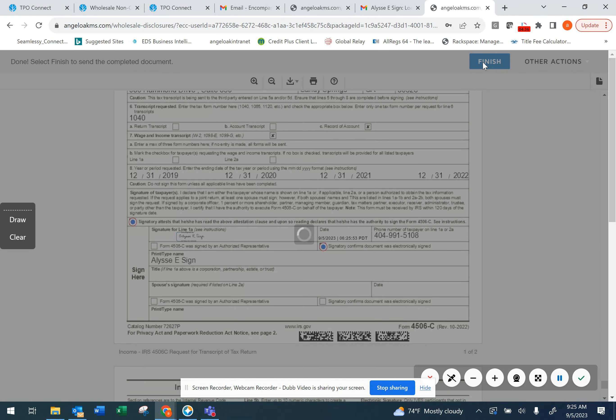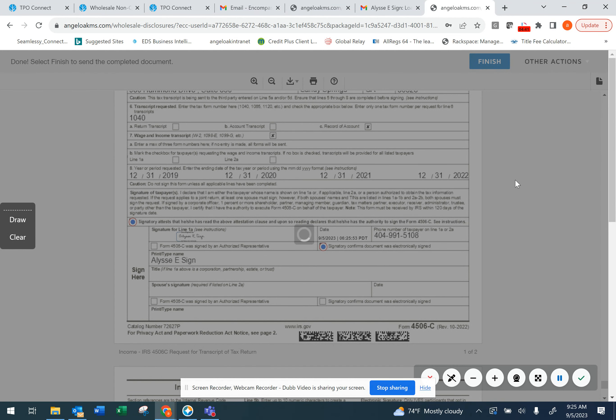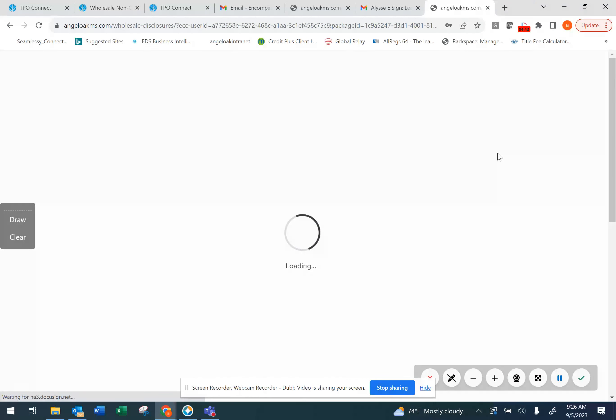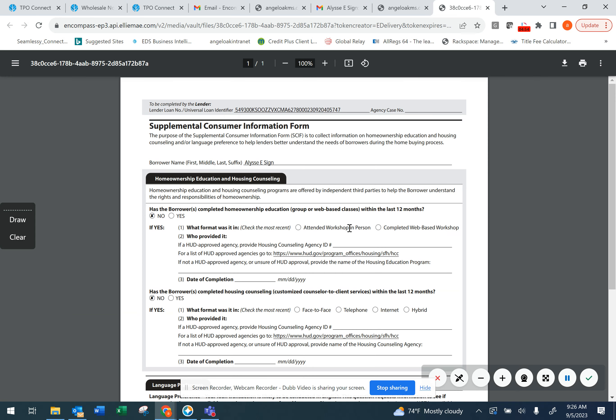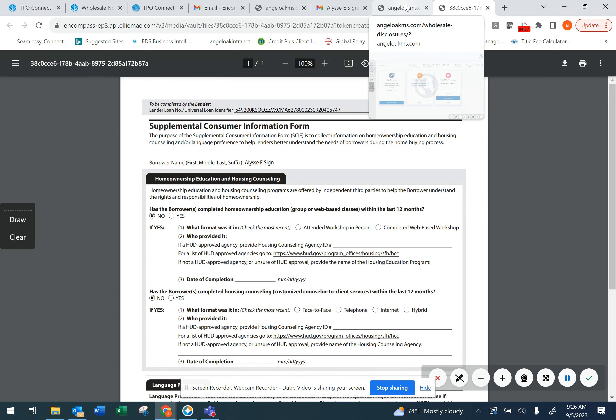This completes the eSign process. Your loan officer will be notified once the eSign process has been completed. You can also click to review any documents that do not require a signature, and these documents will be available on your Consumer Connect portal throughout the life of the loan.